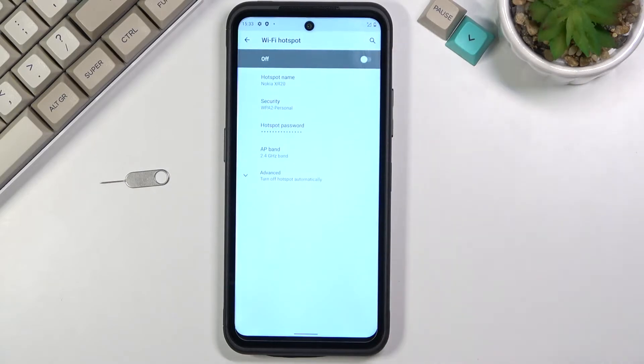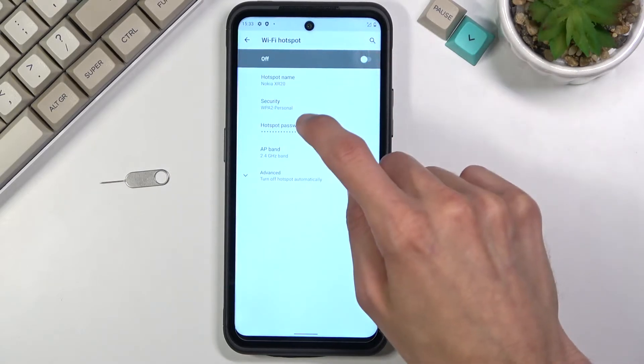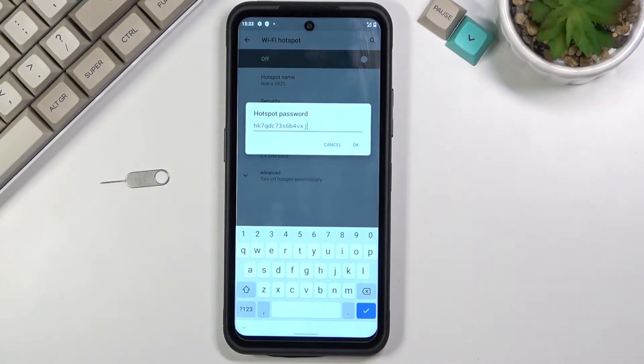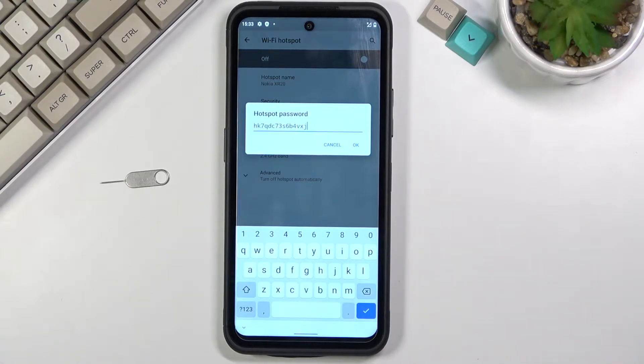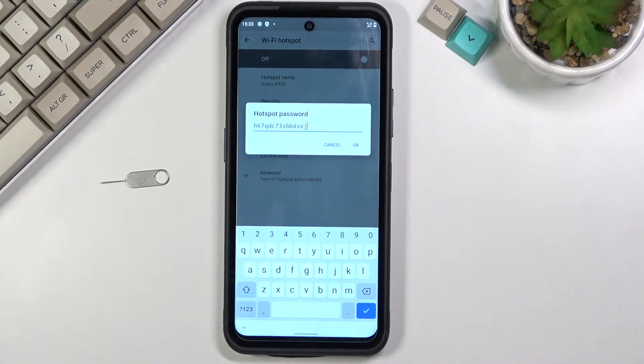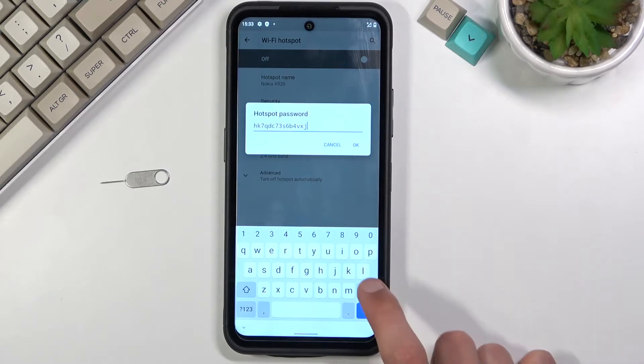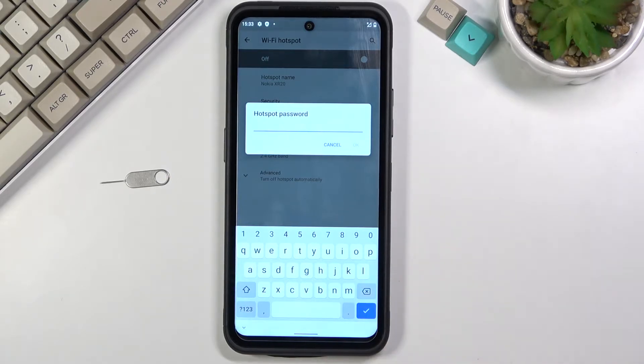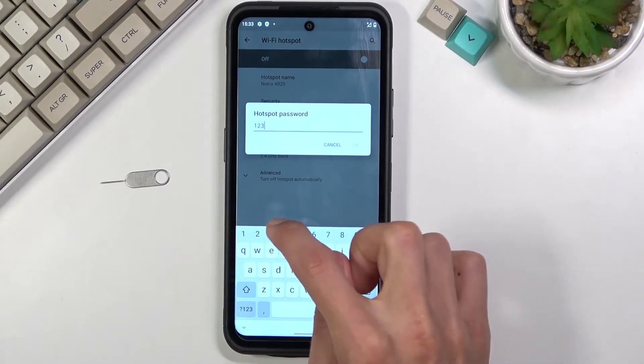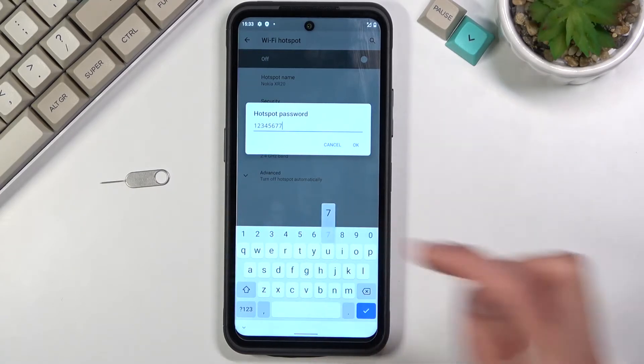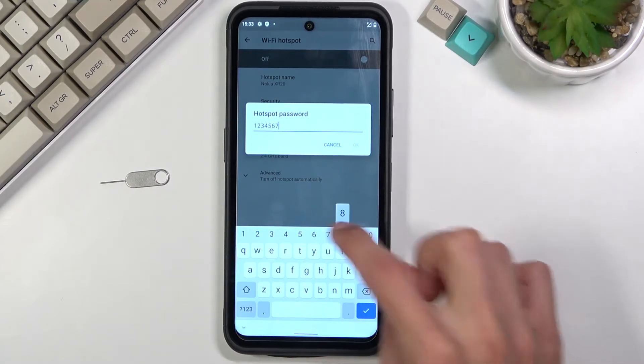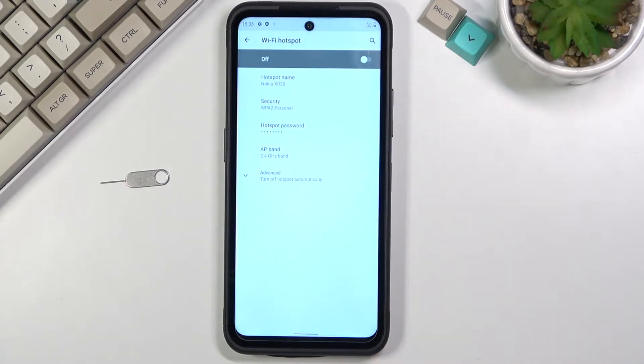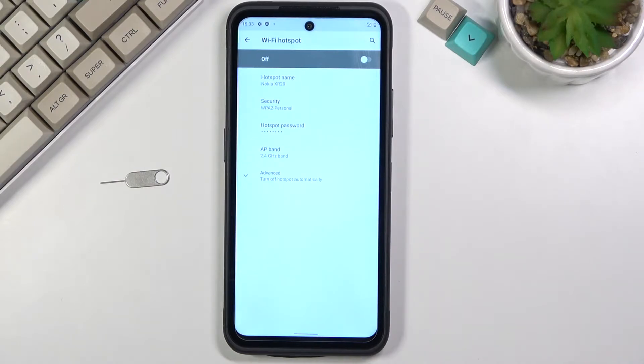So let's go to Wi-Fi hotspot and then select the hotspot password and as you can see there is a randomly generated password. Now you could write this down if you want to but to be honest the better alternative is just to remove this one and set up your own password. Now it does need to have eight characters in length at which point you will be able to save it. So we changed our password and now we actually know it.